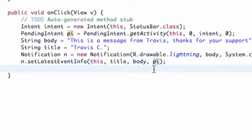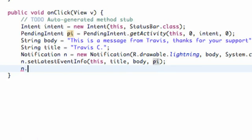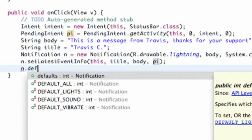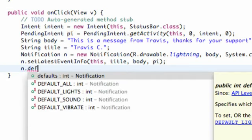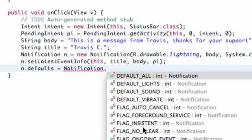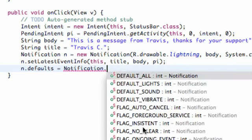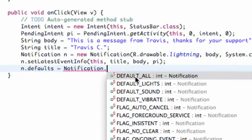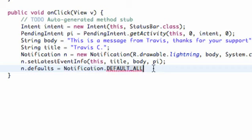And then we're also going to set up basically how we want to notify the user. So we're going to say n.defaults, and we're going to set this equal to Notification.DEFAULT_ALL. And then we have some options, like the lights, the sound, vibration, all that good stuff. So we're going to choose the default all, which is basically the default sound and the default, or it will vibrate as well. We'll do both.